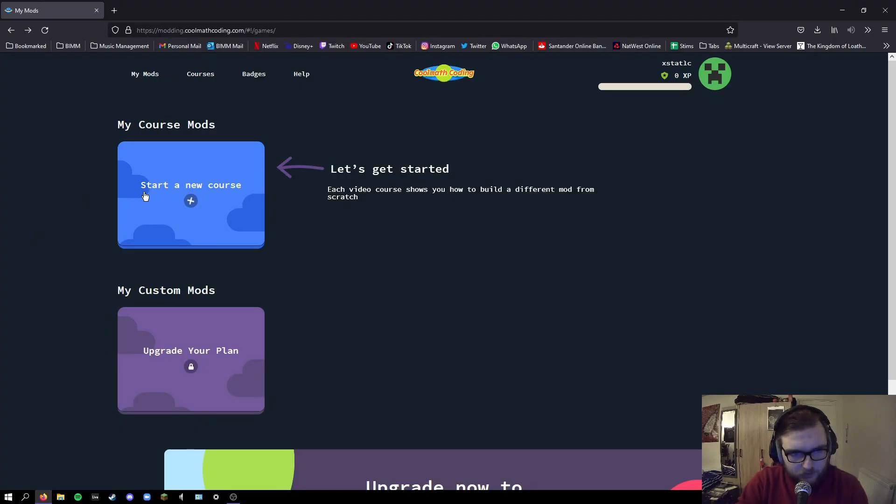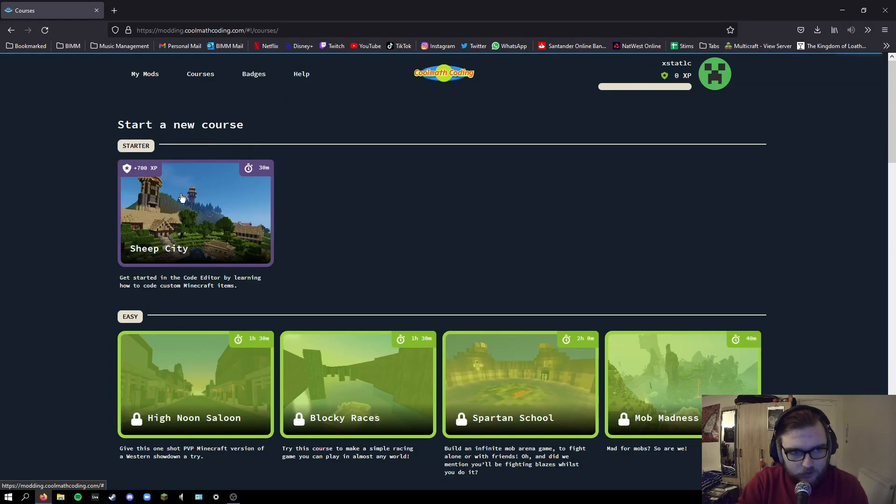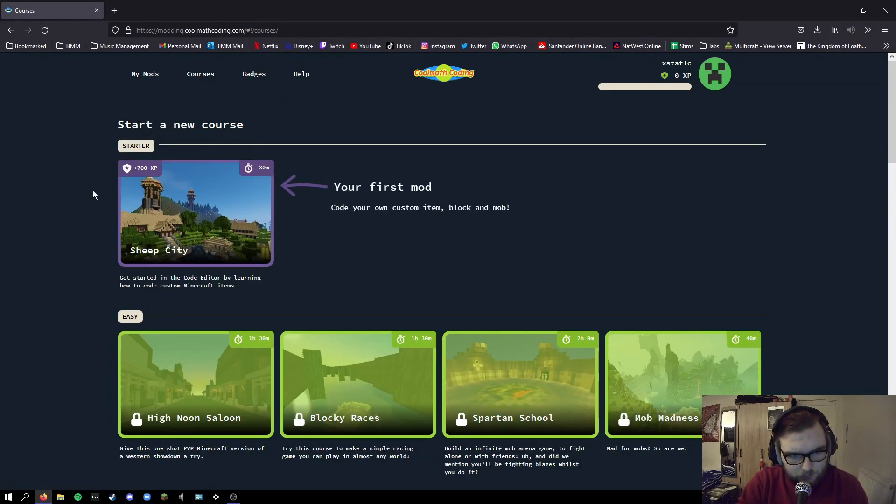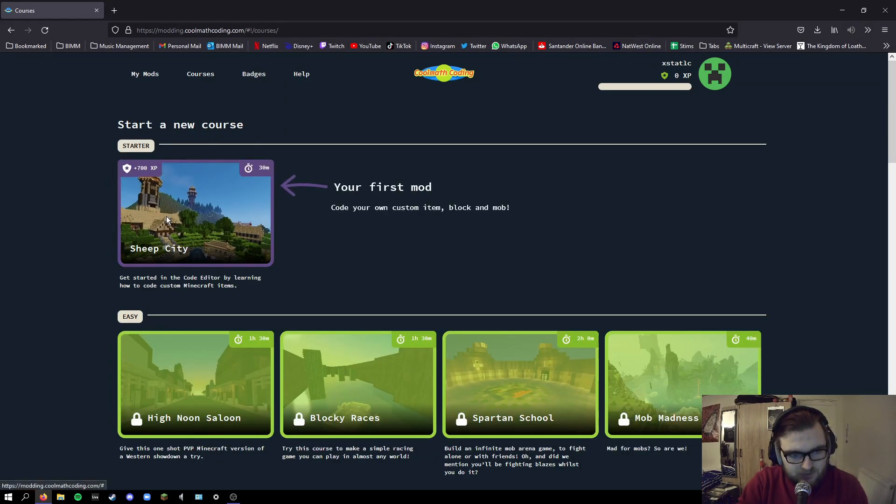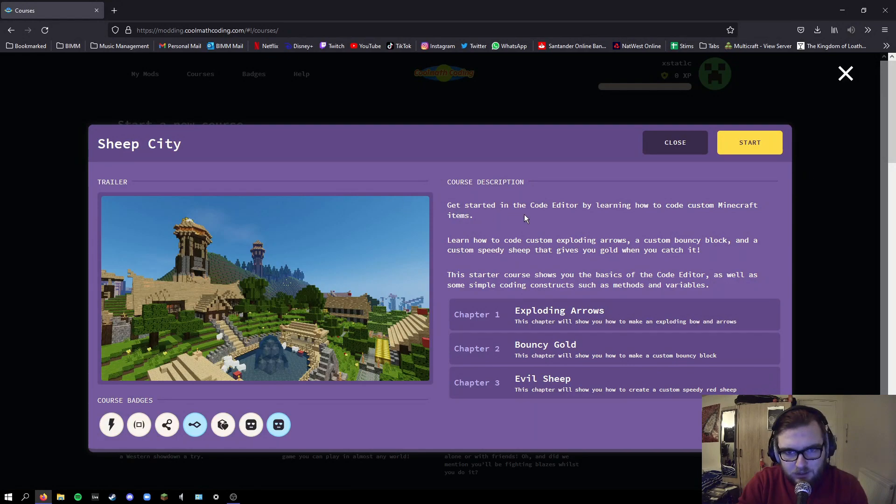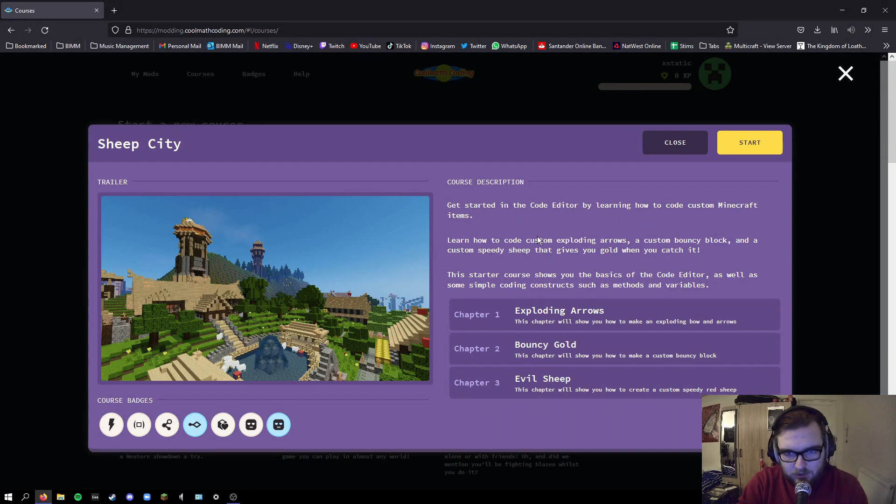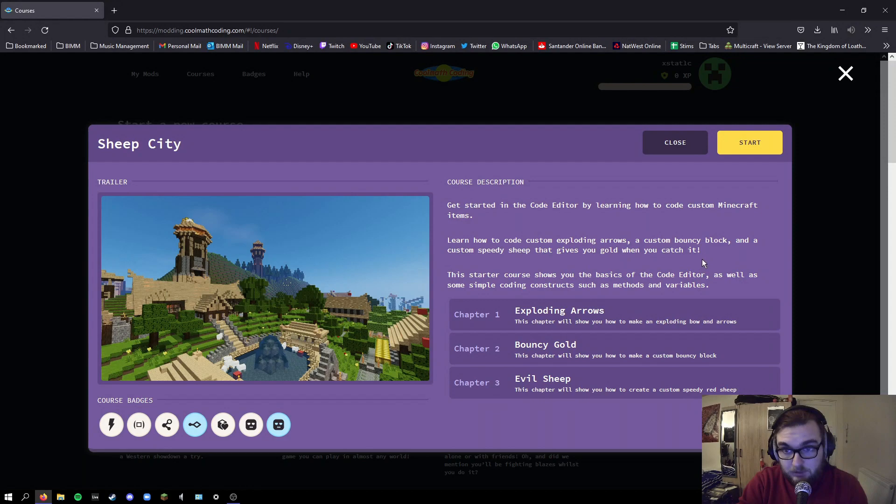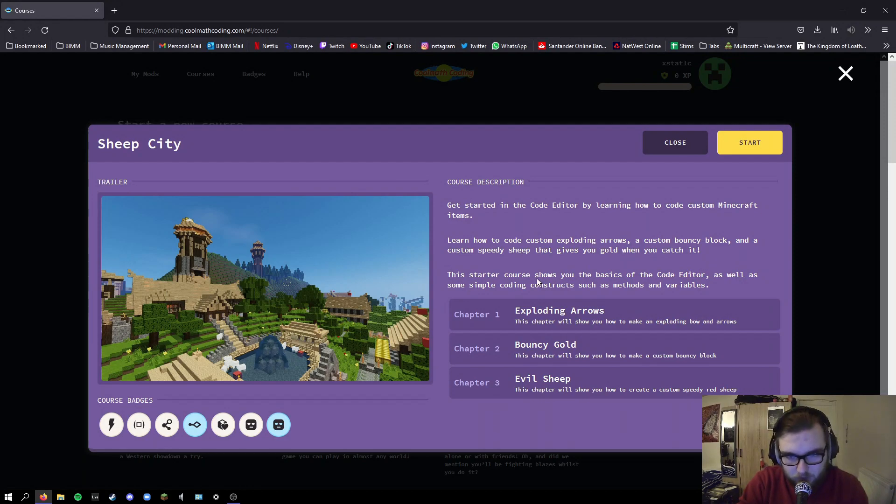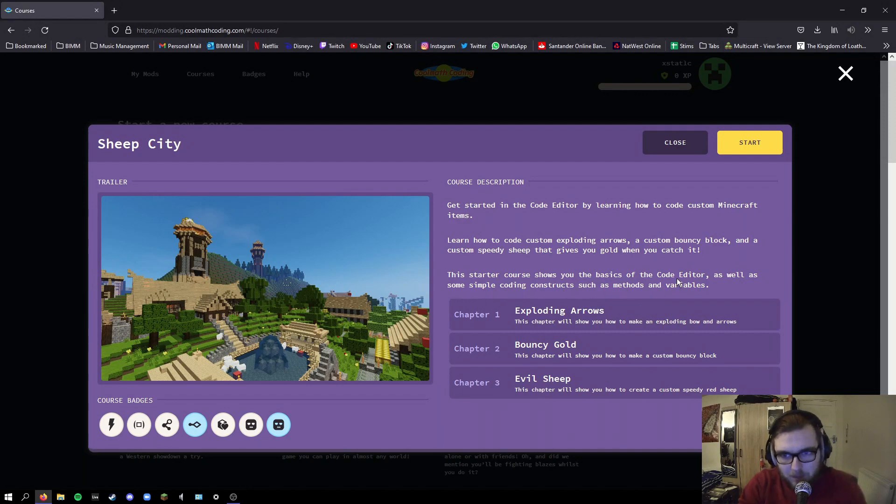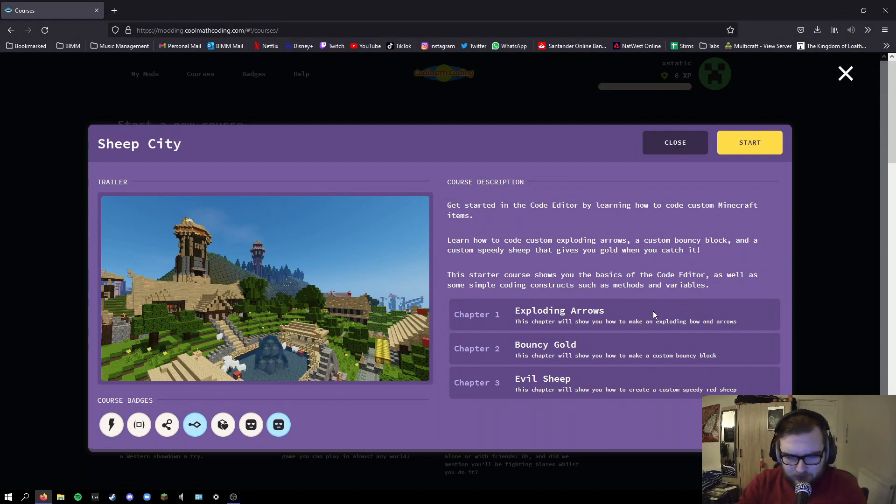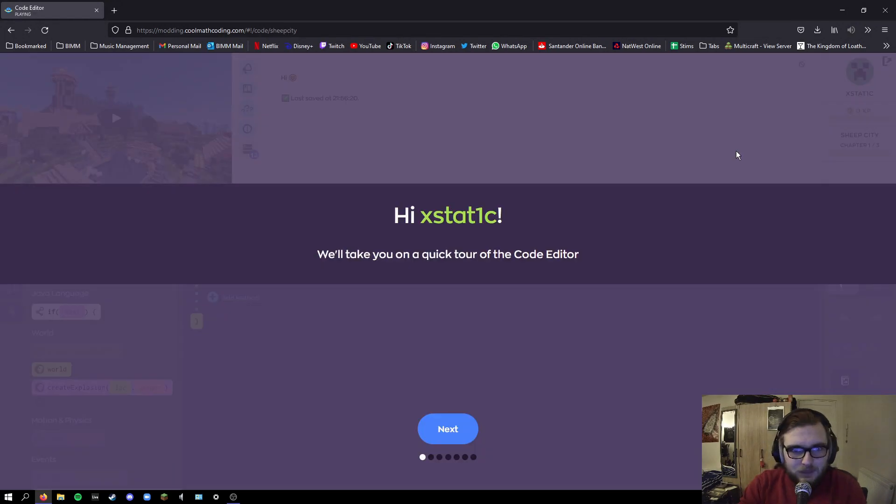Let's give this a look then. We've got this start a new course button and it wants me to make a sheep city which involves getting started in a code editor by learning how to code custom Minecraft items, custom exploding arrows, a custom bouncy block, and a custom speedy sheep that gives you gold when you catch it. This starter course shows you the basics of the code editor as well as some simple coding constructs such as methods and variables. I remember variables from Python GCSE, so I'm very much well equipped to start this course.